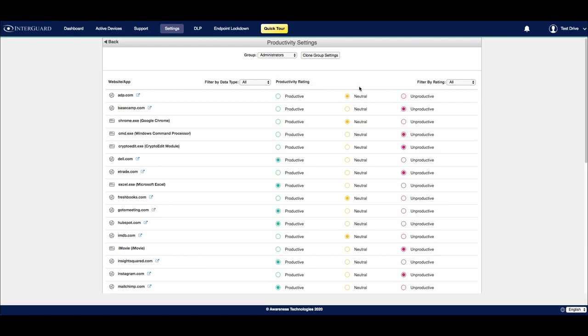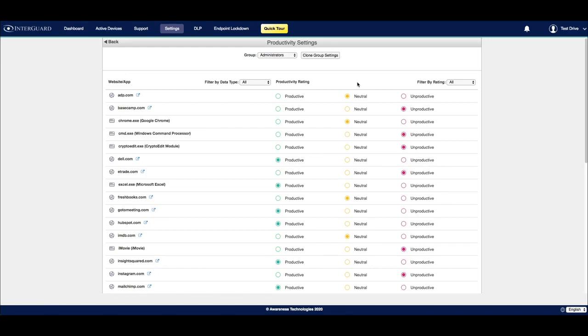Establishing these settings after user activity starts to upload to the InterGuard platform is critical in understanding and measuring the productivity of your users. We recommend that you revisit this list regularly so that you can categorize any new activities that may populate from users and their behaviors.